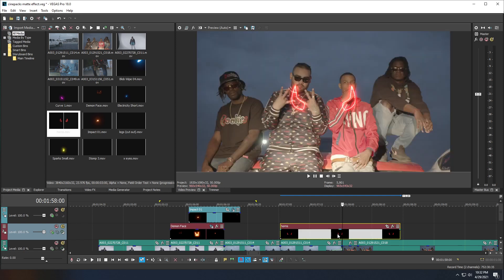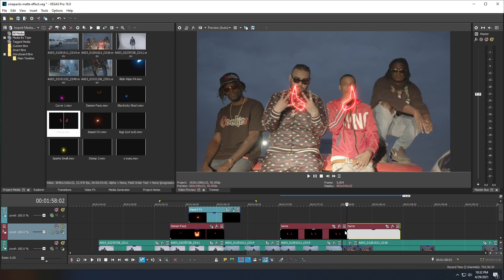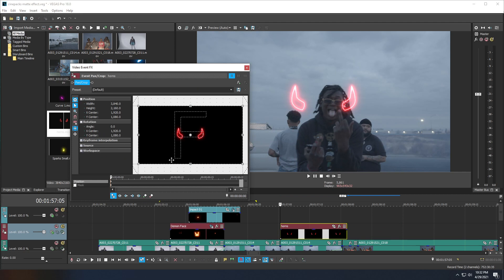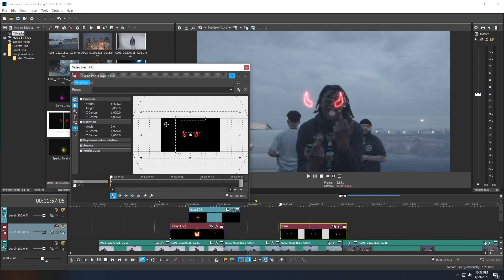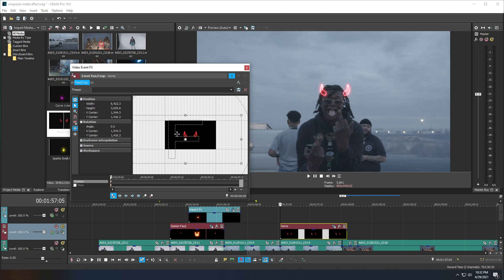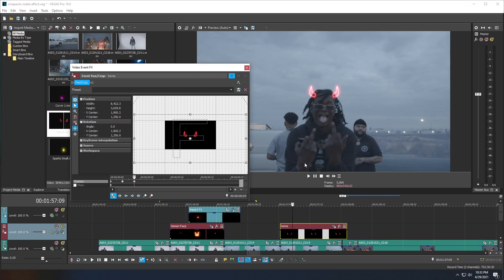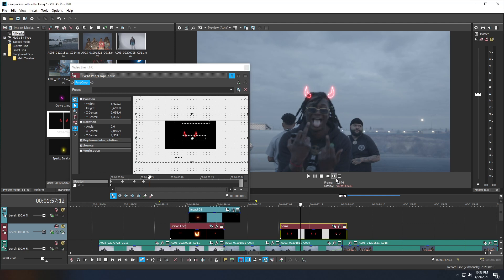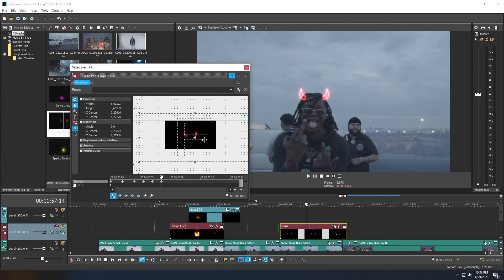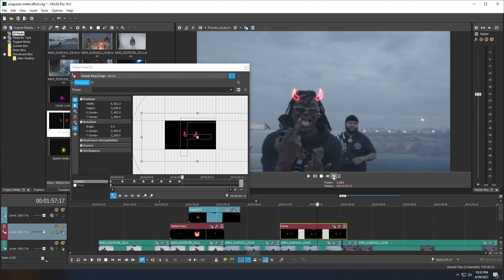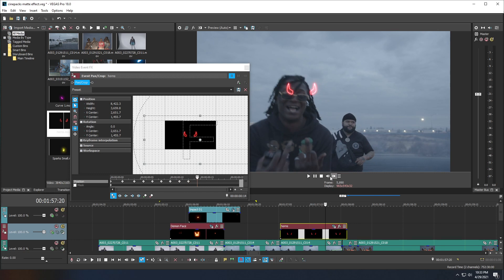All we have to do now is keyframe and track the horns onto his head using the Pan and Crop method. The horns are a little bit too long, so I'm going to go to the end of the clip, select the horns, press S on my keyboard to split the clip, and delete the excess. Put my cursor on the beginning of the clip, go to Pan and Crop, make sure my Sync Cursor is on, and go ahead and track it — drag it out to make the horn smaller, move the pan and crop to fit his head, and every four frames match the horns to his head. It's a tedious process but it's something we have to do in Vegas Pro. You can use a tracker in Vegas Pro 16 and up, however sometimes it's unreliable, so for small animations I just go with Pan and Crop.